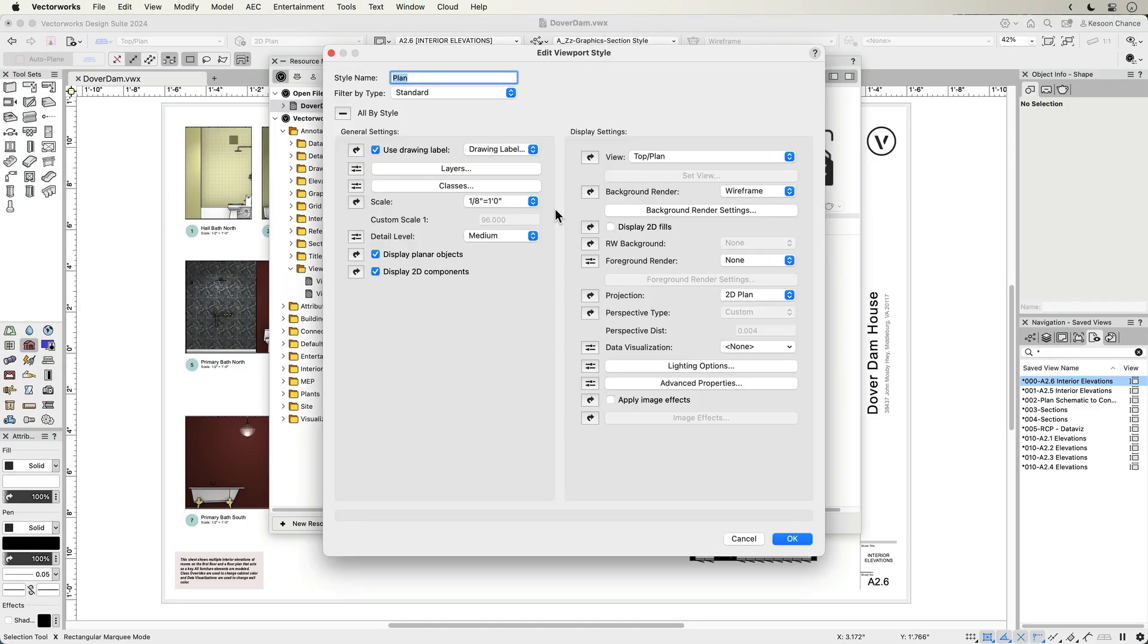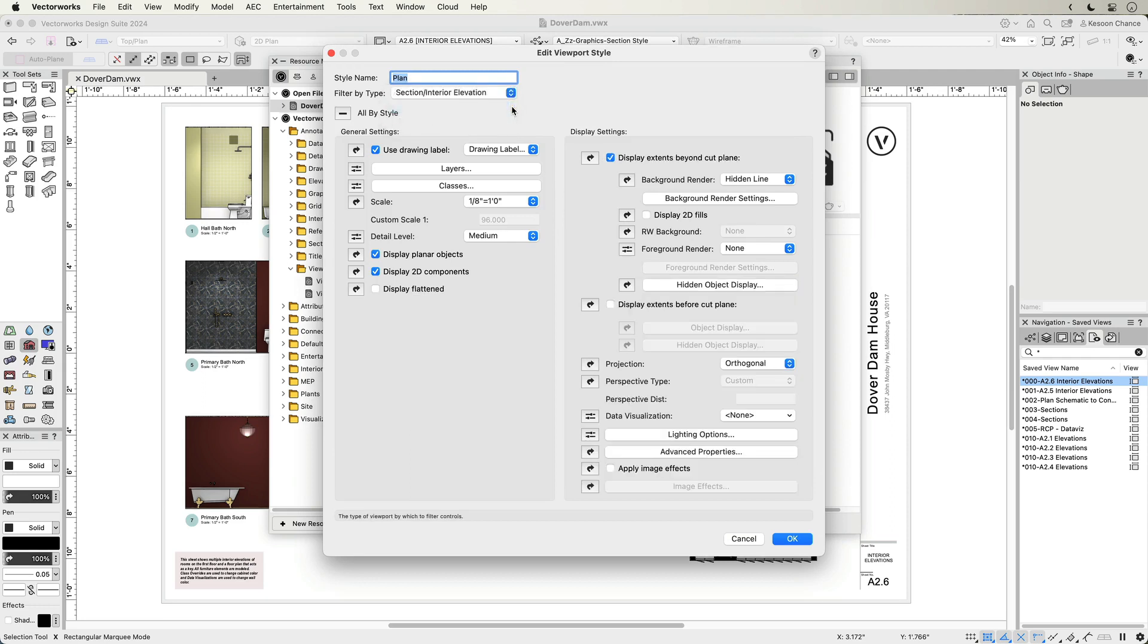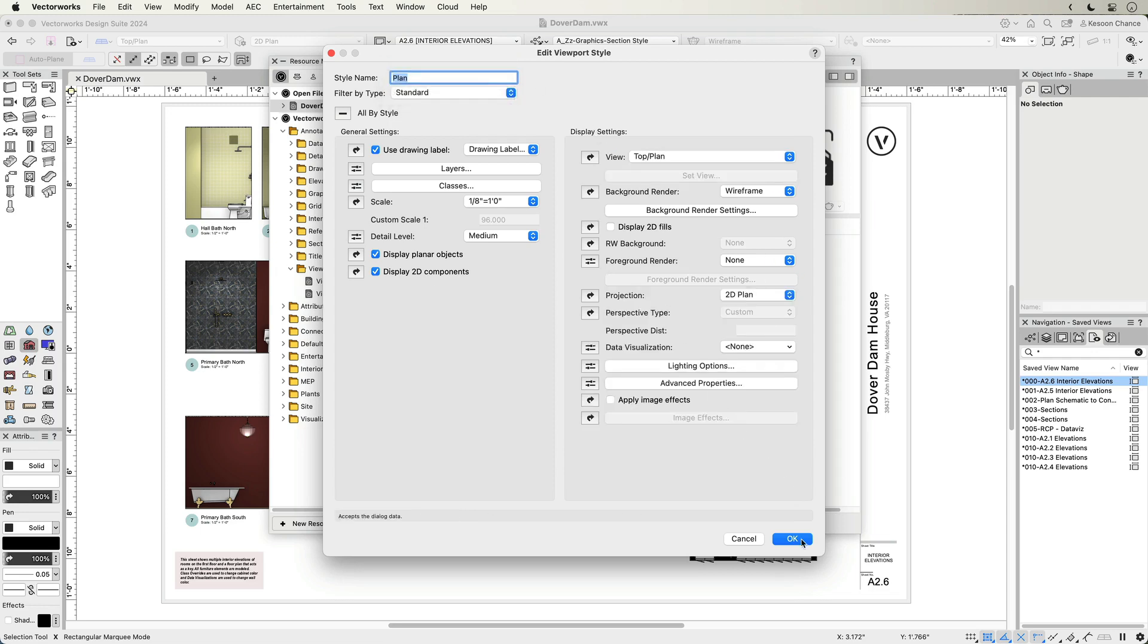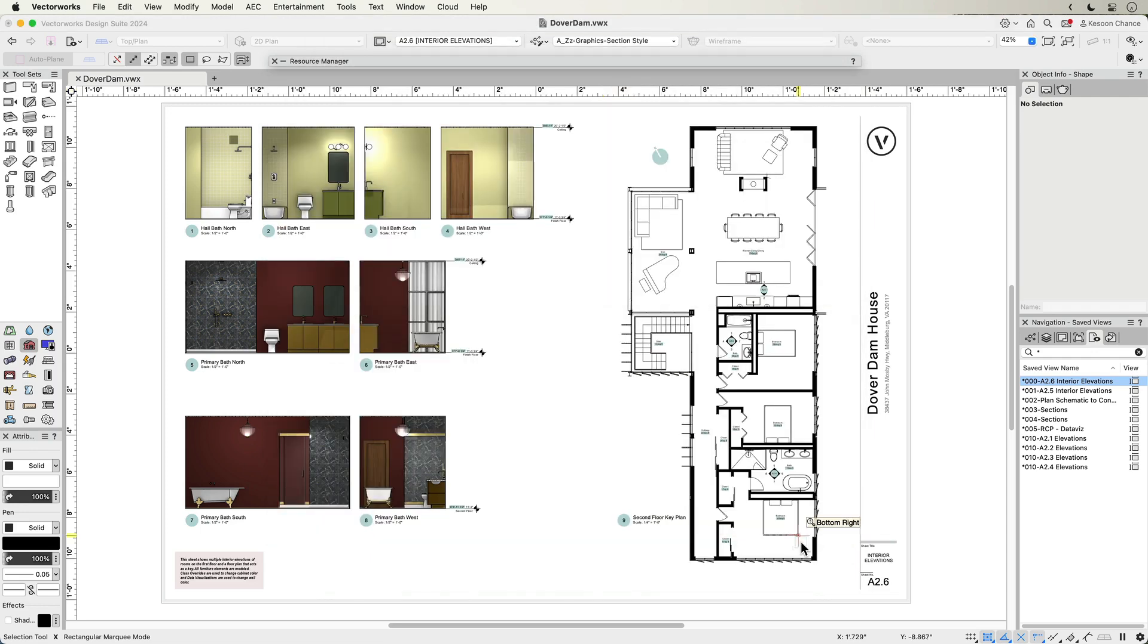Whether you are considering standard, section and interior elevation, or horizontal section types, creating a viewport style is streamlined to bring all the various editable parameters to a single window, which you can filter by viewport types.